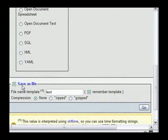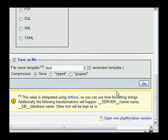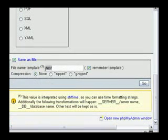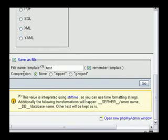So here you're going to save as file. You want to have that checked, make sure it's checked. And go ahead and put a name in here. Well, I already have test in here. Let's just go ahead and use that.